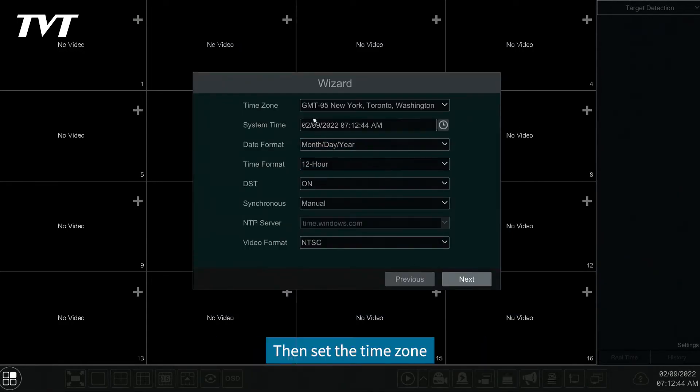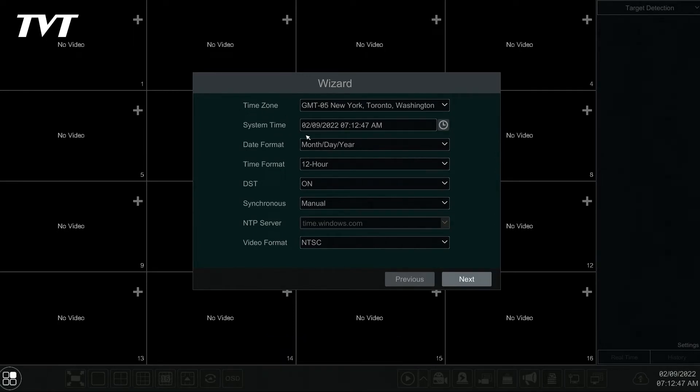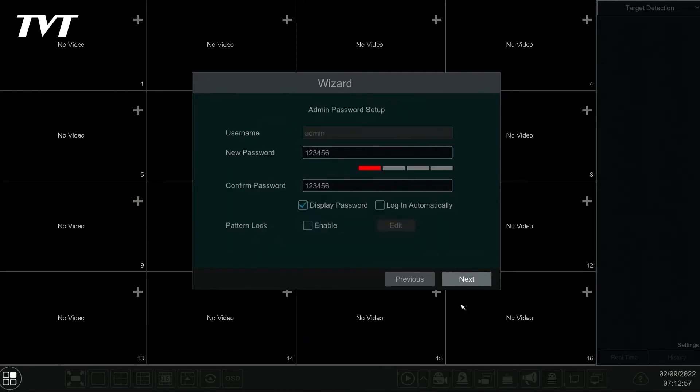Then set the time zone, system time, date format, DST, and video format.